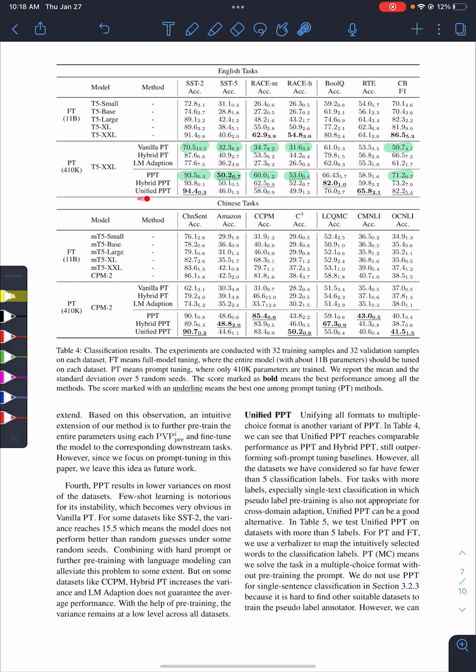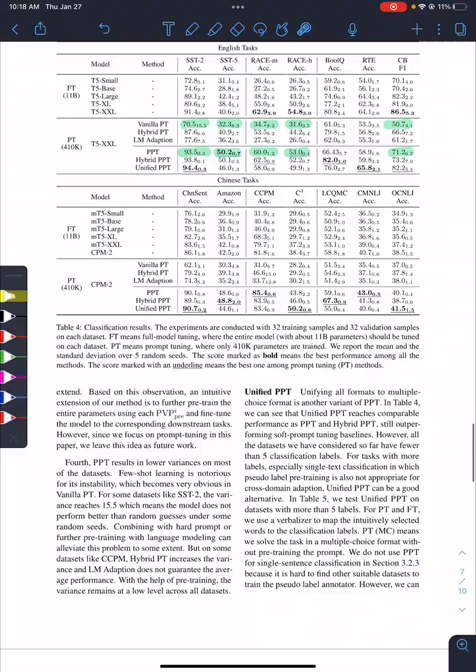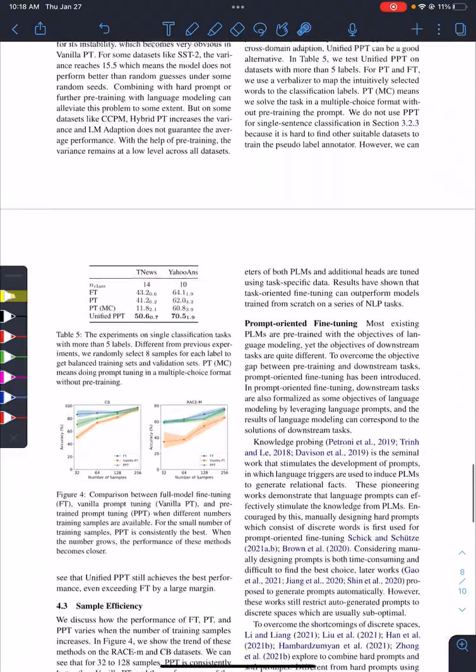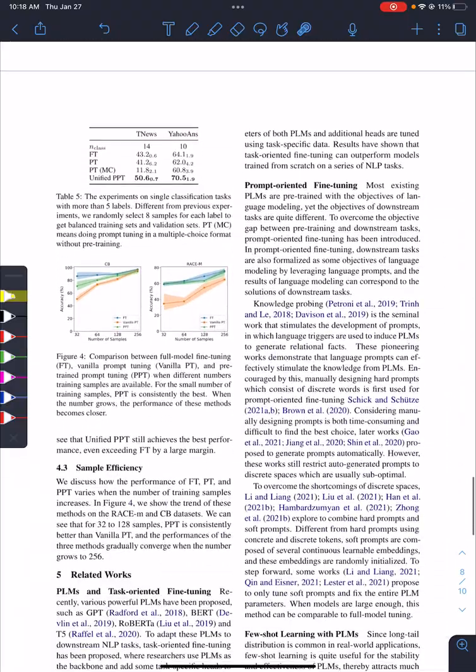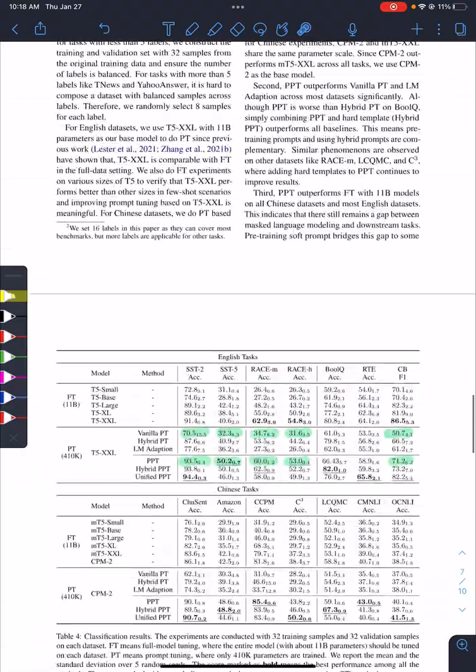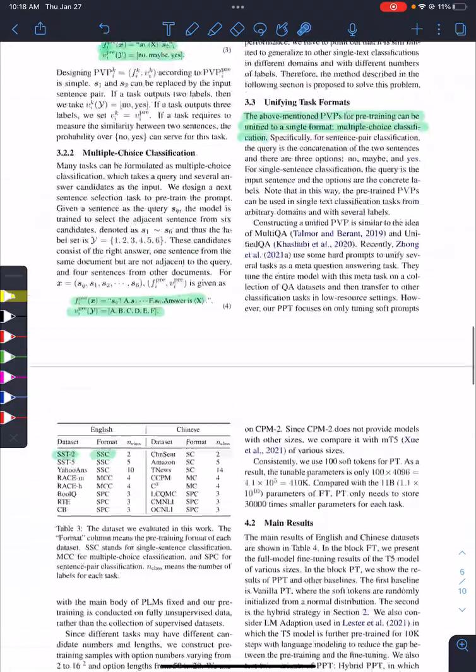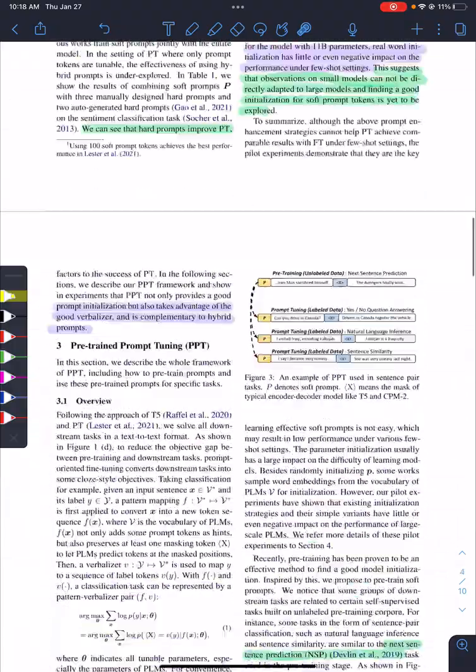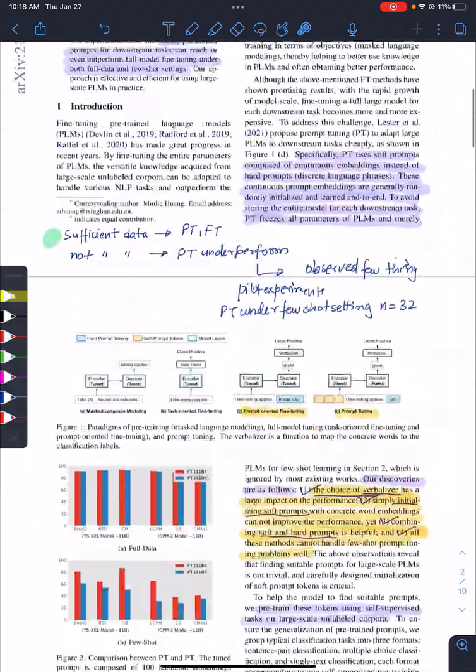Also, for the unified approach, when they just use one PVP for all of the tasks, it has some good performance on some of the datasets. So that's all about this paper.